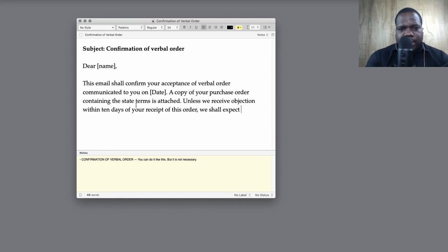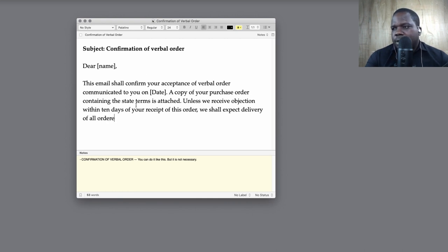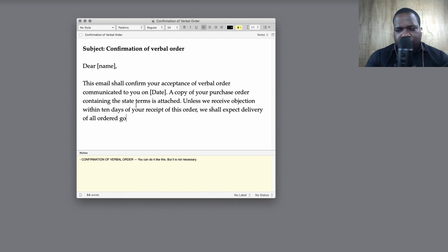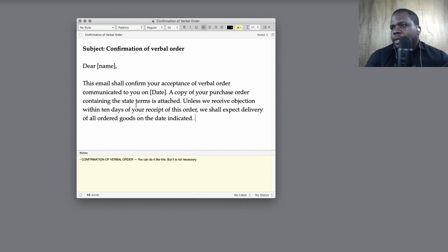We shall expect the delivery of all ordered goods on the date indicated. So let's copy this now, then I'll explain how you guys can use this.